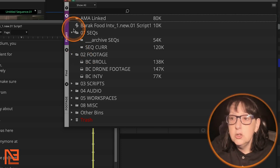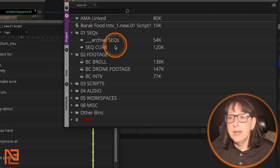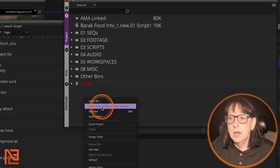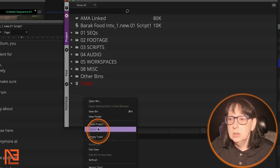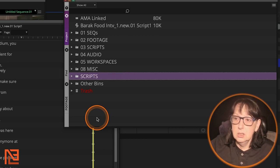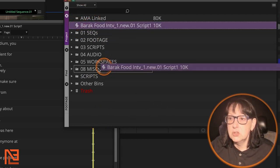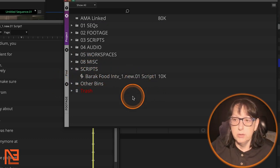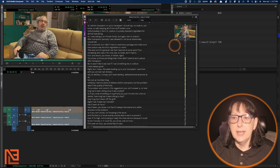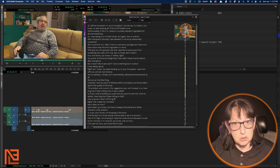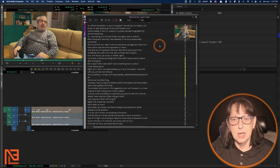By the way, here's the script icon. I'd normally make a folder, call it Scripts, and drag my scripts into that folder. I can also tab all my scripts together across the top, just like you would tab a bin. So I usually have all my scripts tabbed together like that.